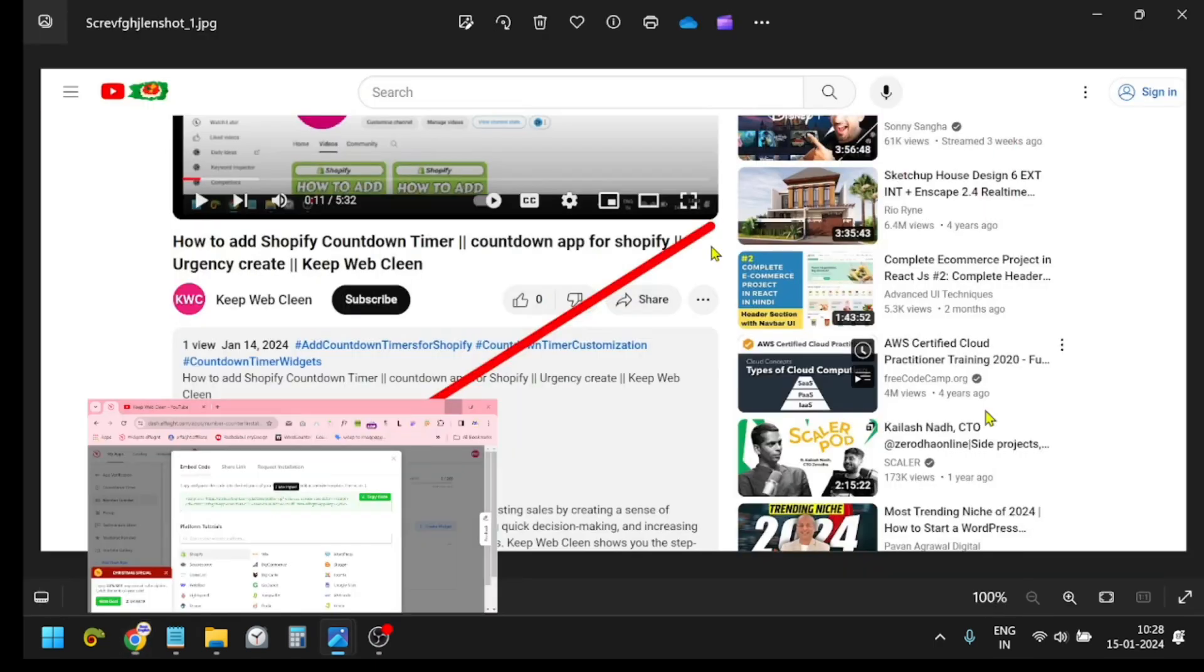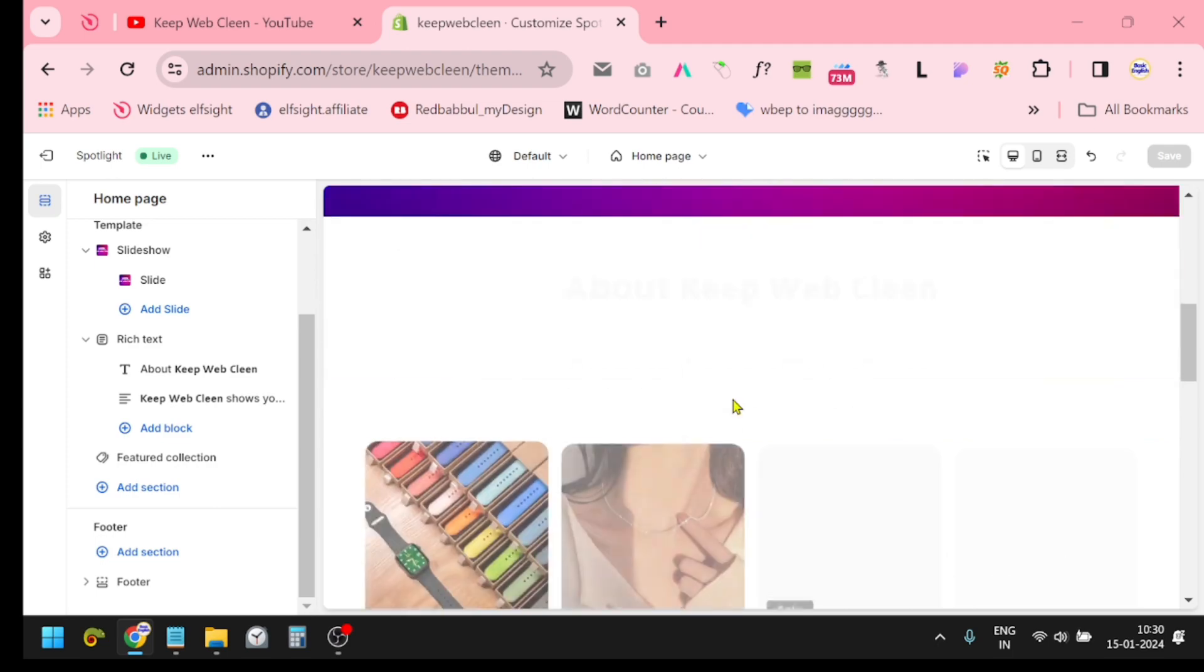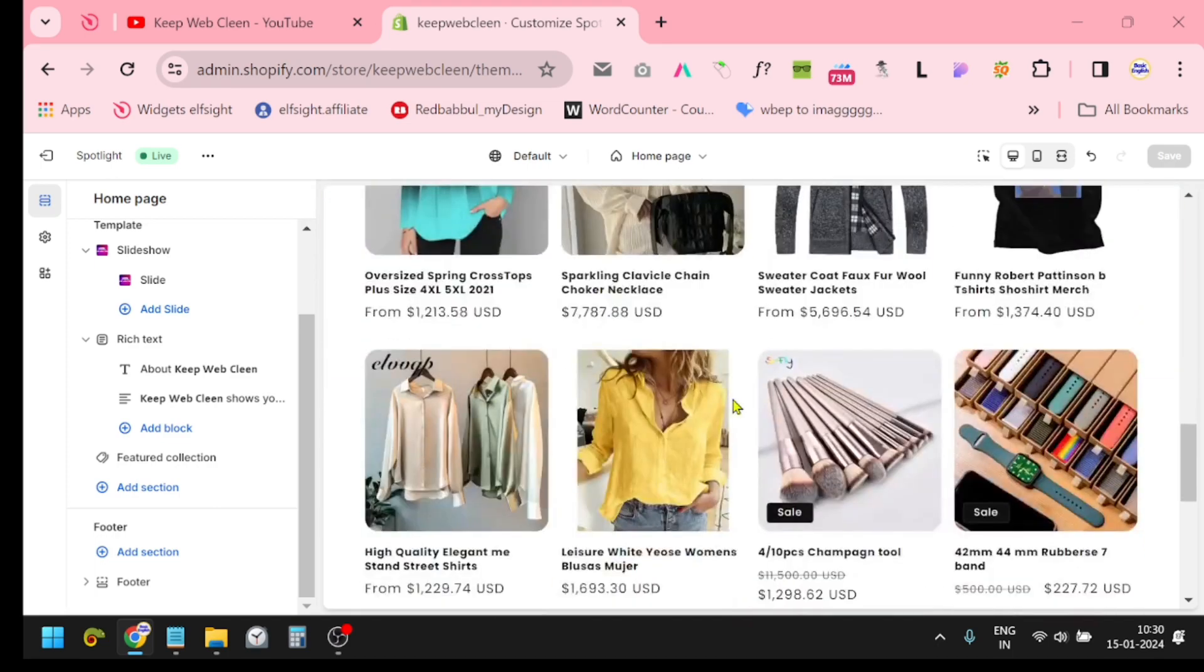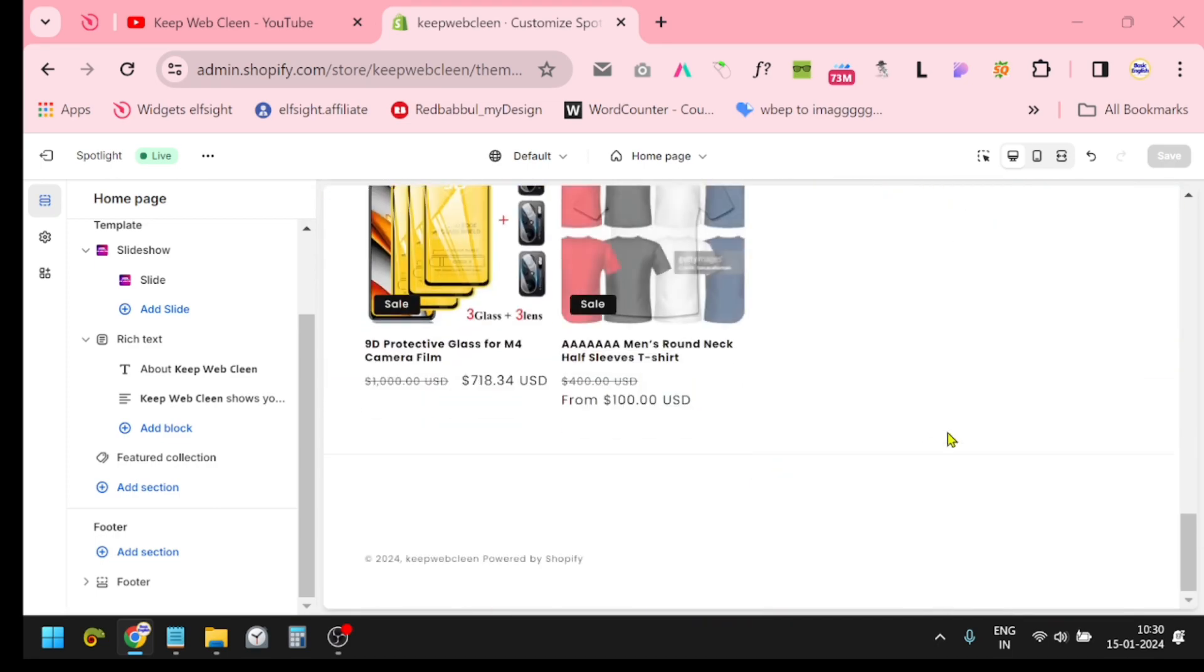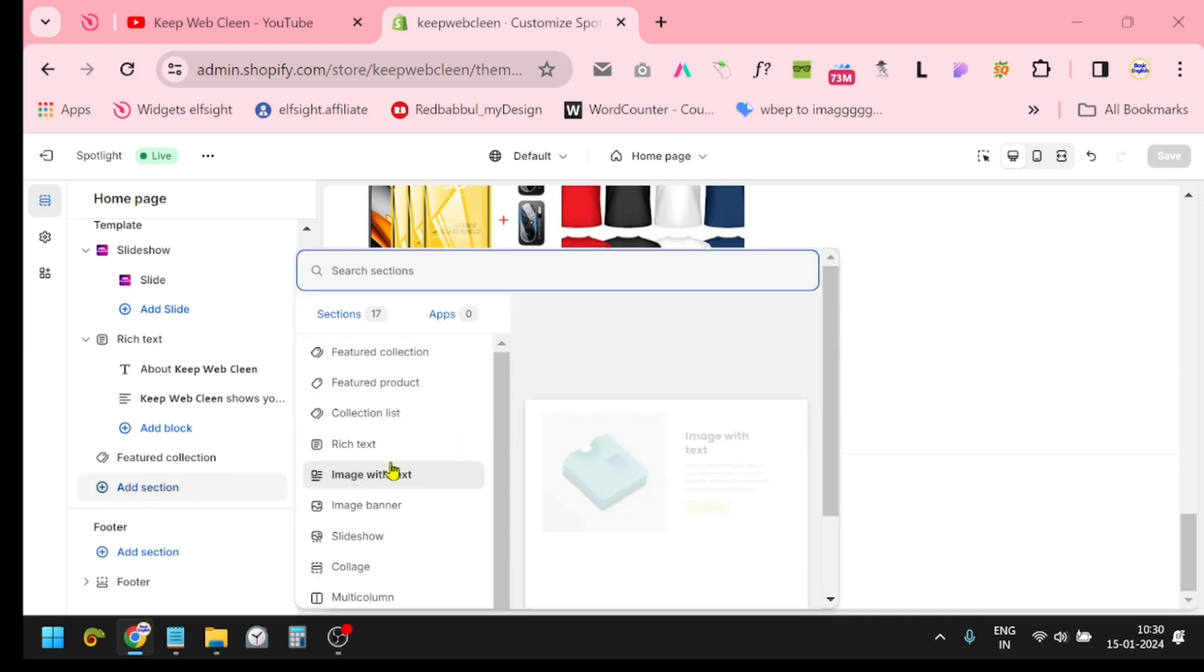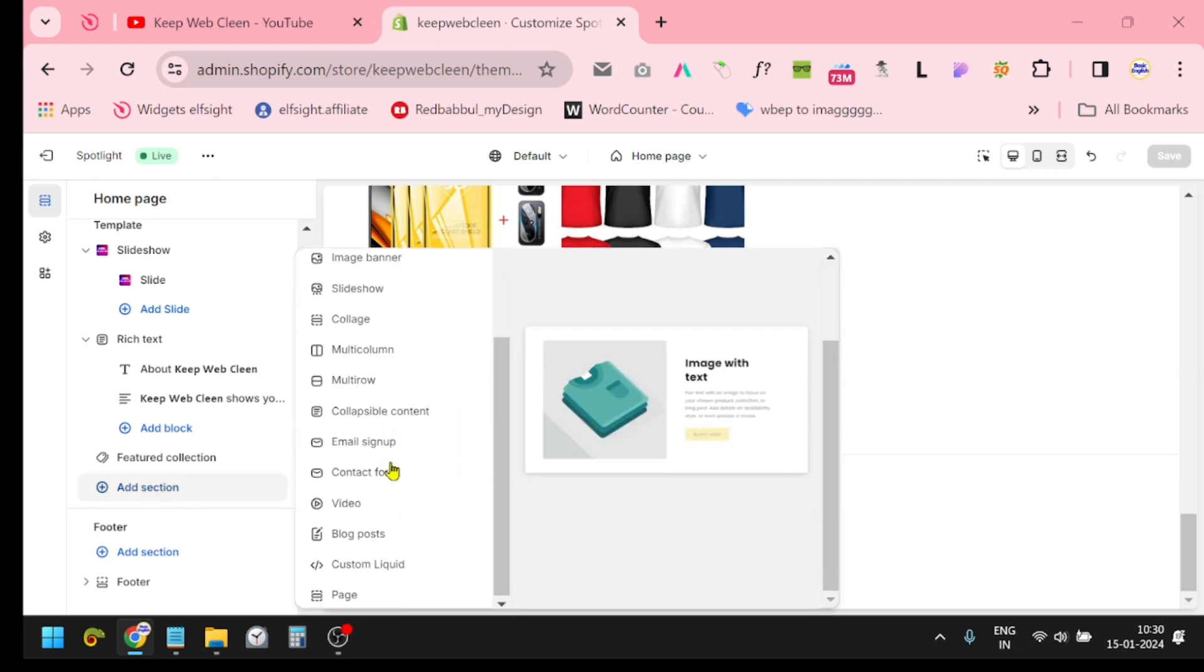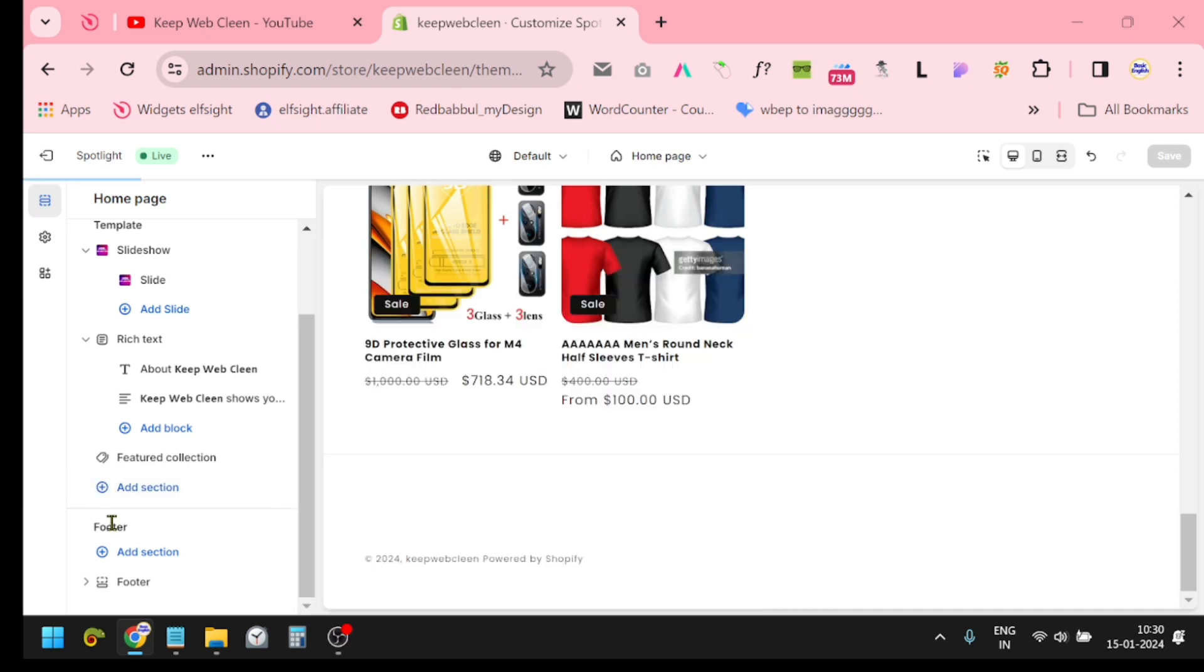This is my Shopify store. Now I want to paste it at the bottom of my website. Just click this section 'Add Section' and find out HTML or Custom Liquid. This is Custom Liquid. Click here and click the Custom Liquid option.